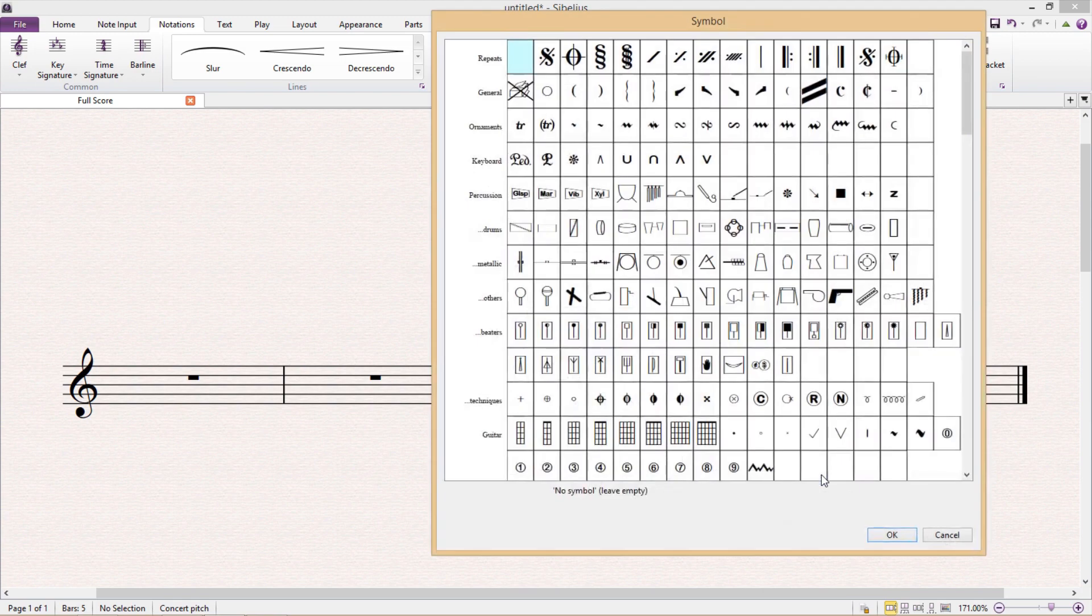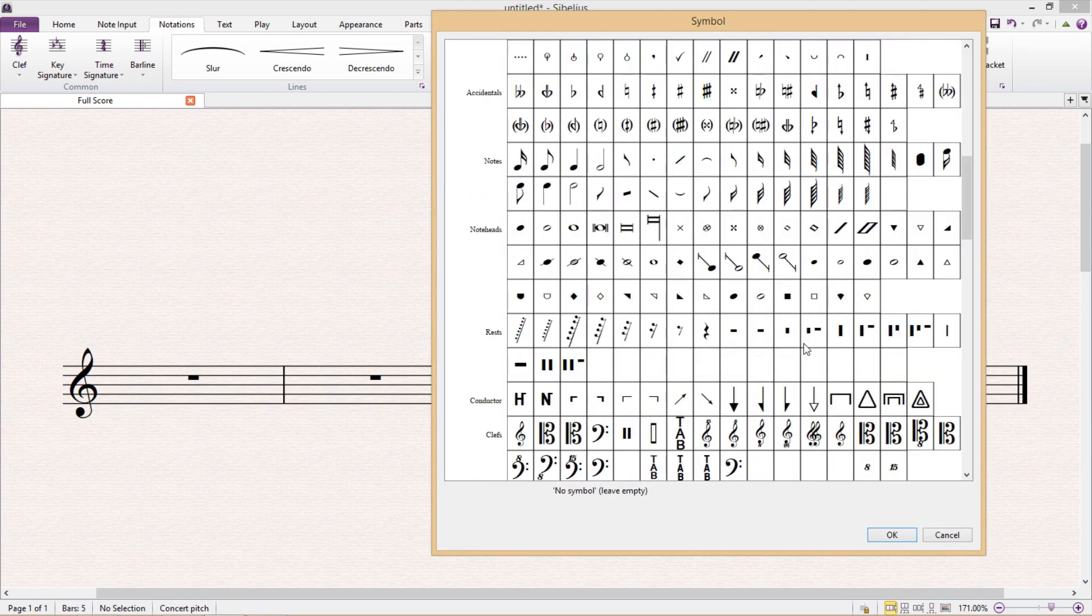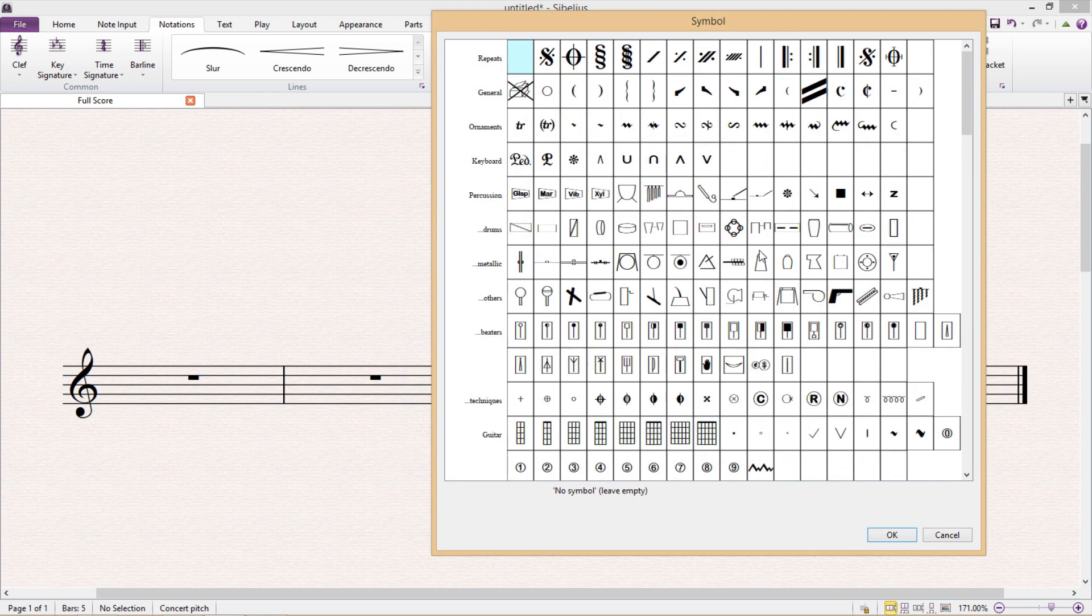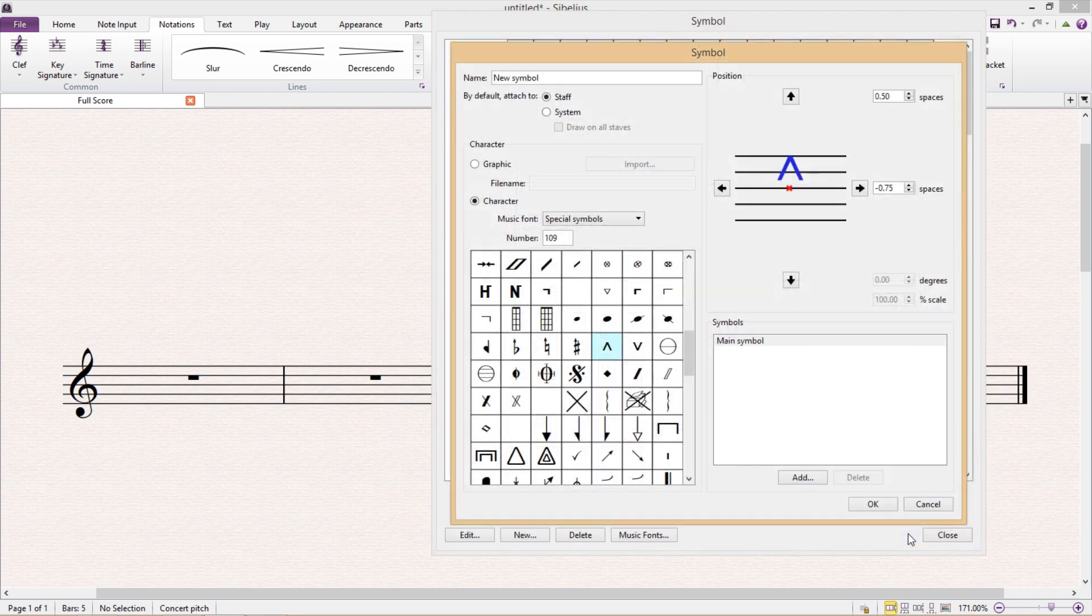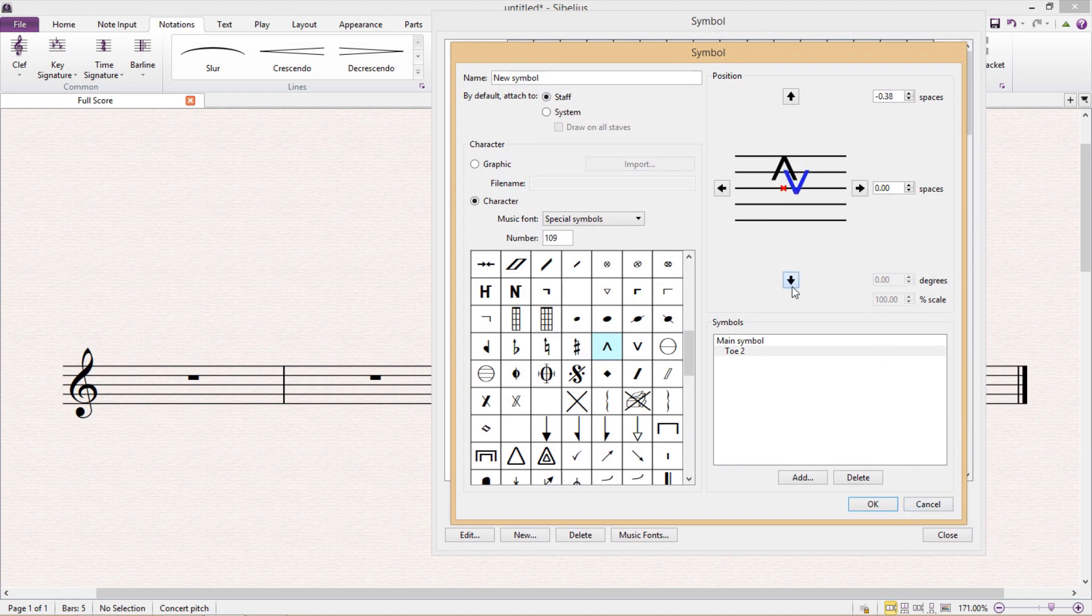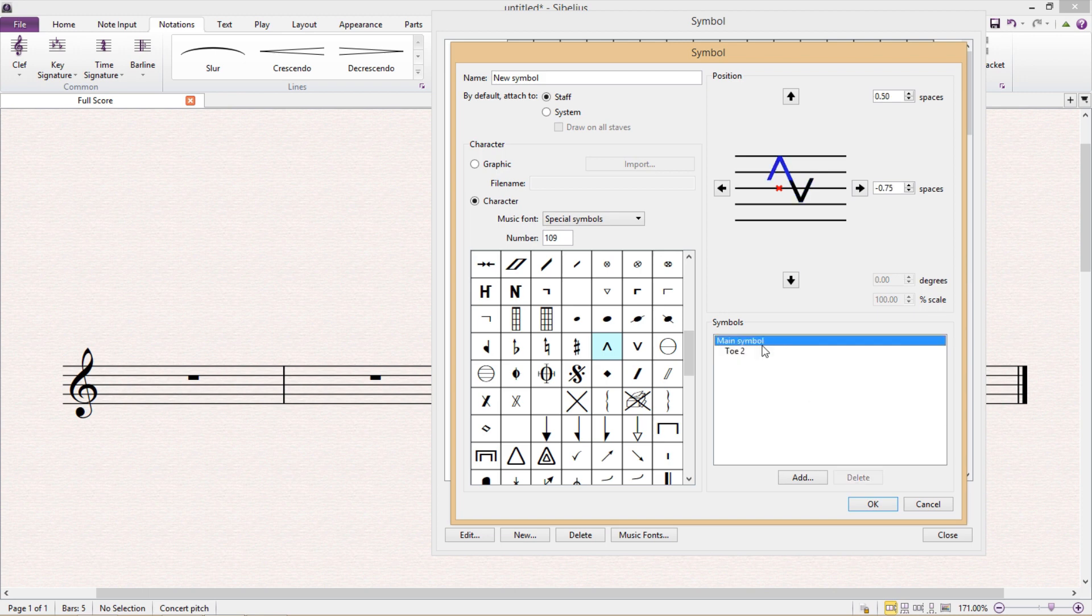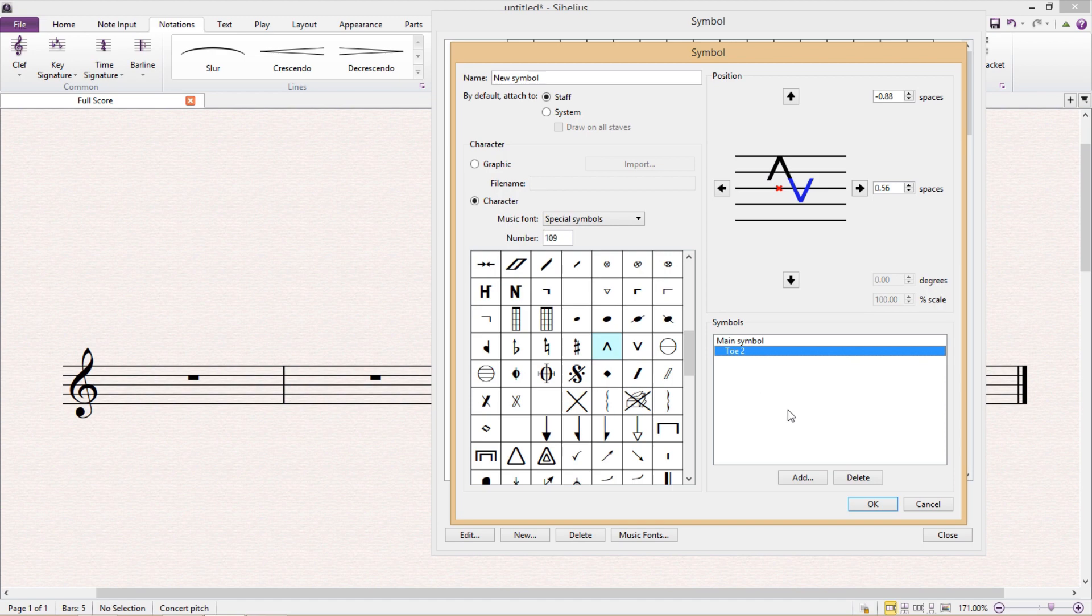So I'm just going to pick another symbol to add to the symbol that I already have, and you'll see that once I've done that I can then change the position of the second symbol in relation to the first symbol. And I can also toggle backwards and forwards between the two symbols, and of course I can also add even more symbols to my composite symbol if I wish to.